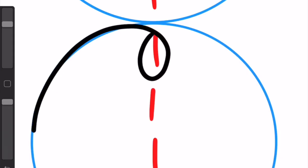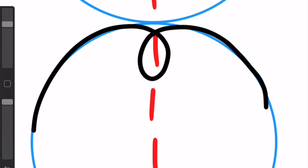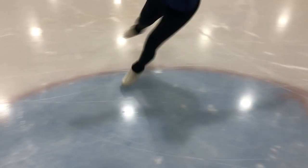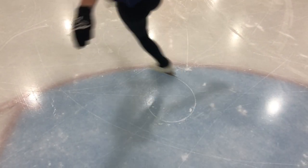Lastly, we have the loop, which is honestly one of the harder ones to do. It stays on its circle and you don't even actually turn — you continue to skate forward the entire time. Here is a loop.